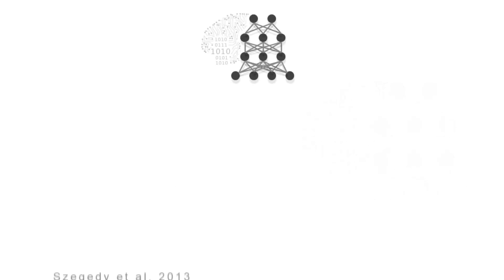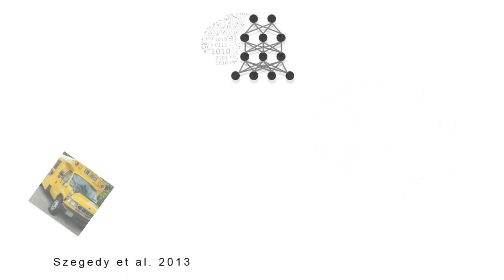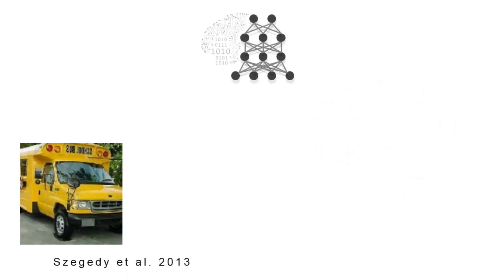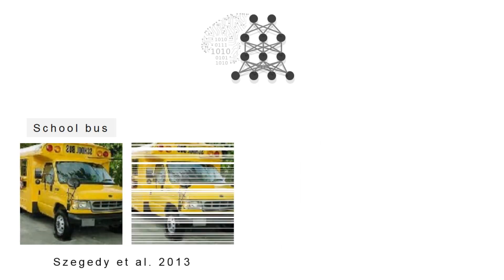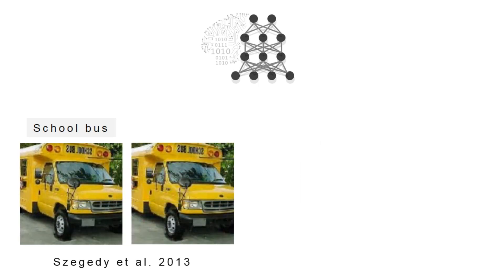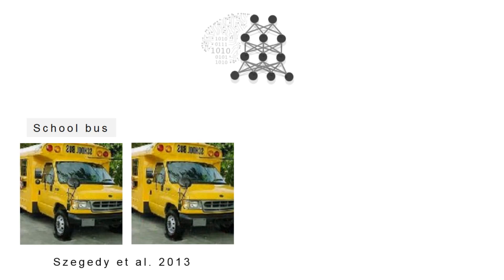A recent study revealed that changing an image originally correctly classified, for instance as a school bus, in a way imperceptible to humans can cause a deep neural network to label the image as something else entirely.